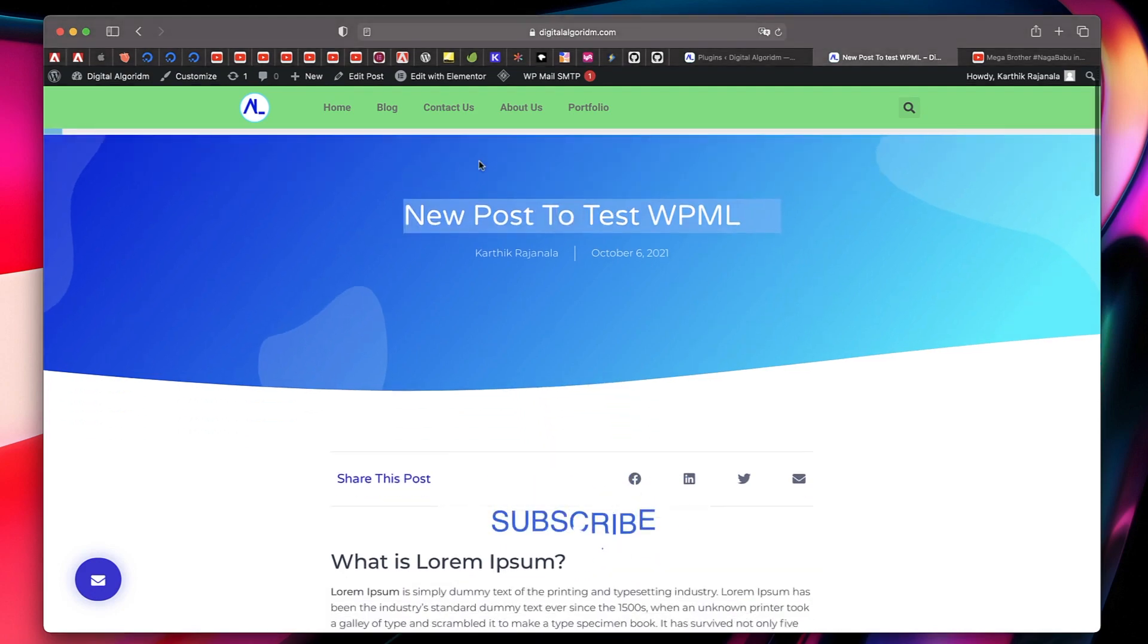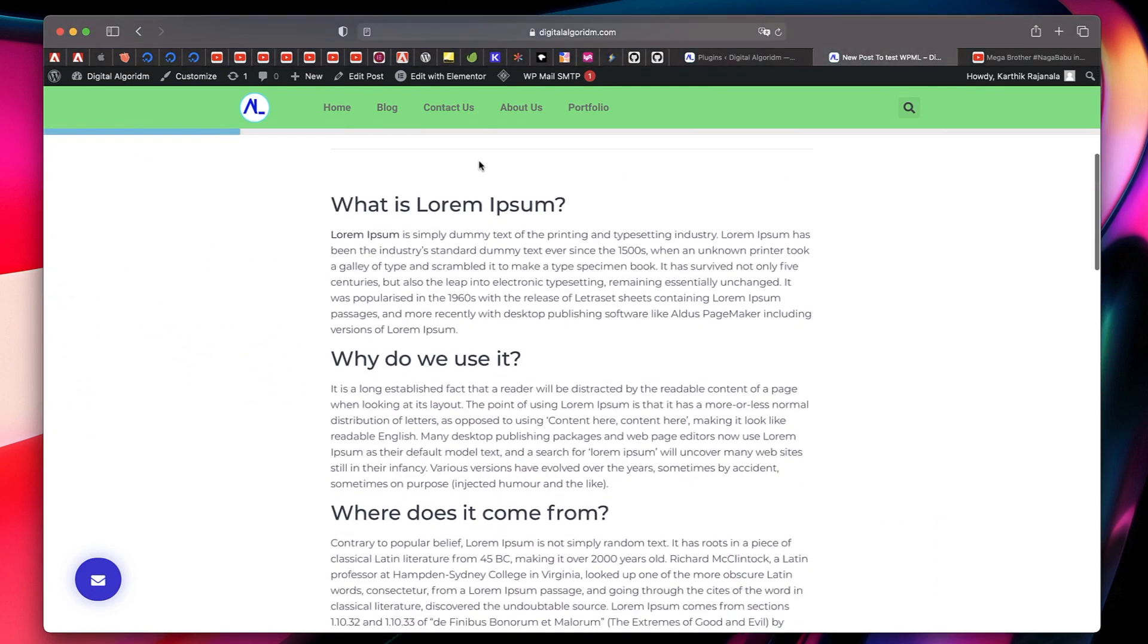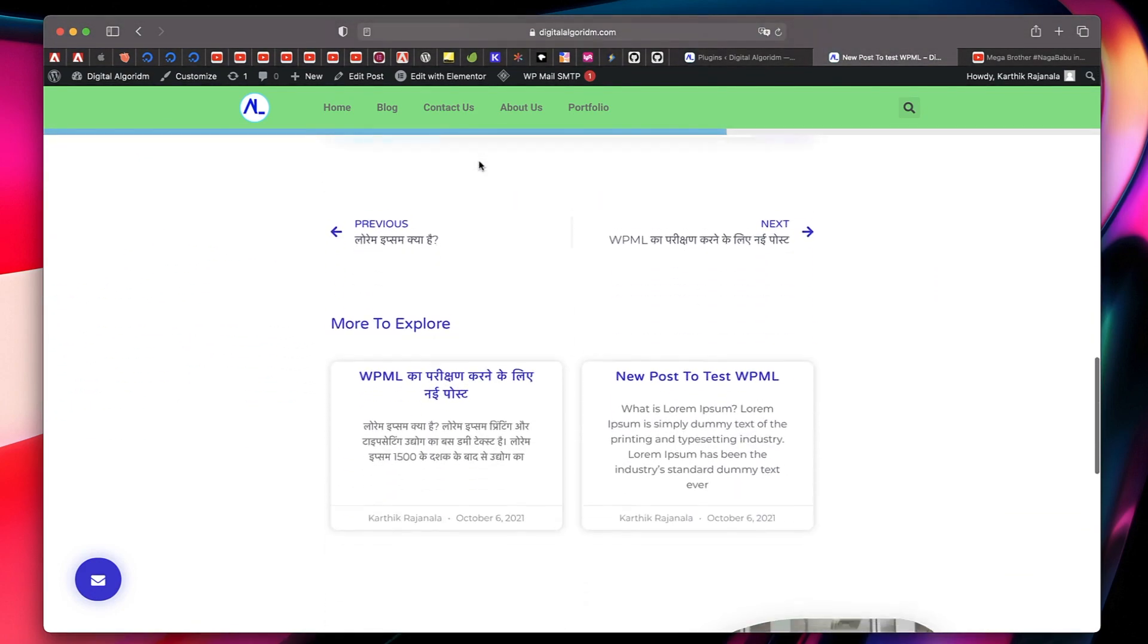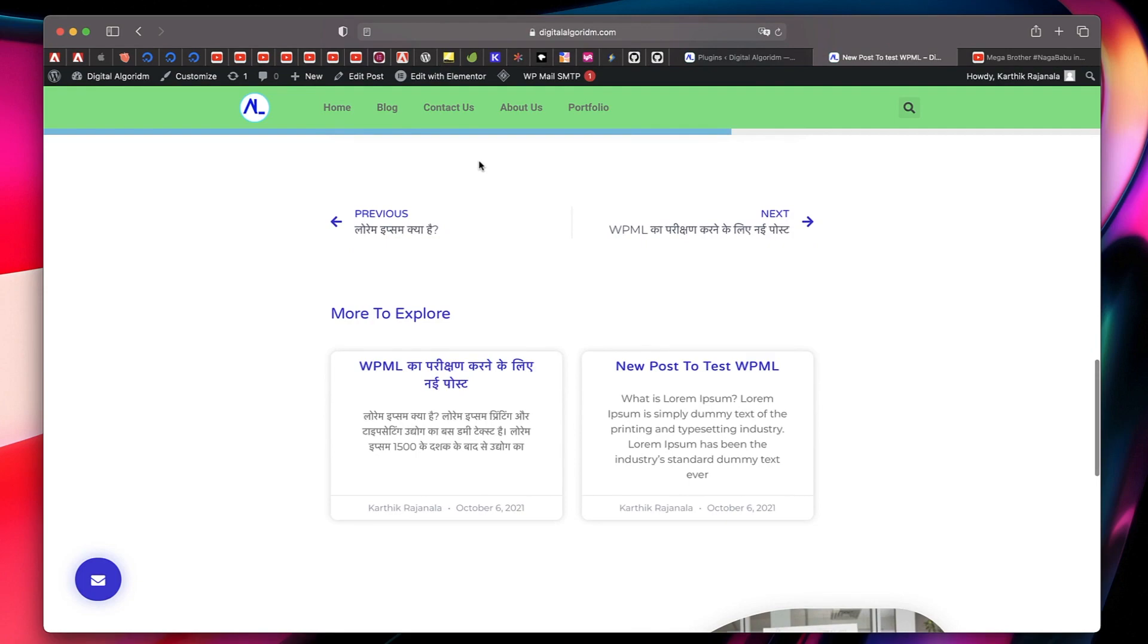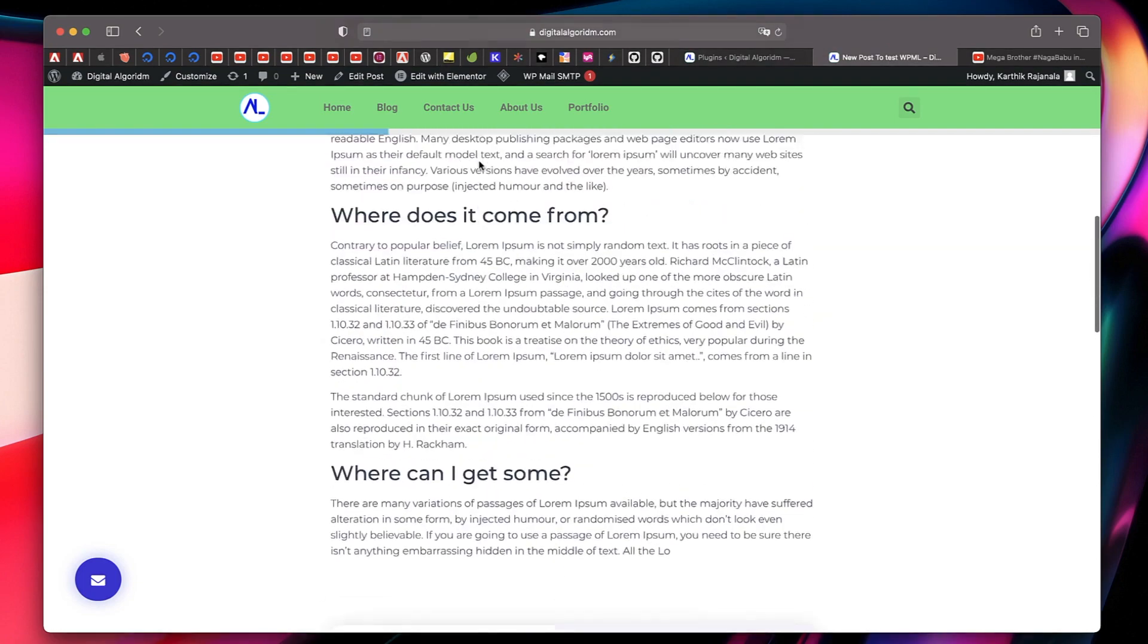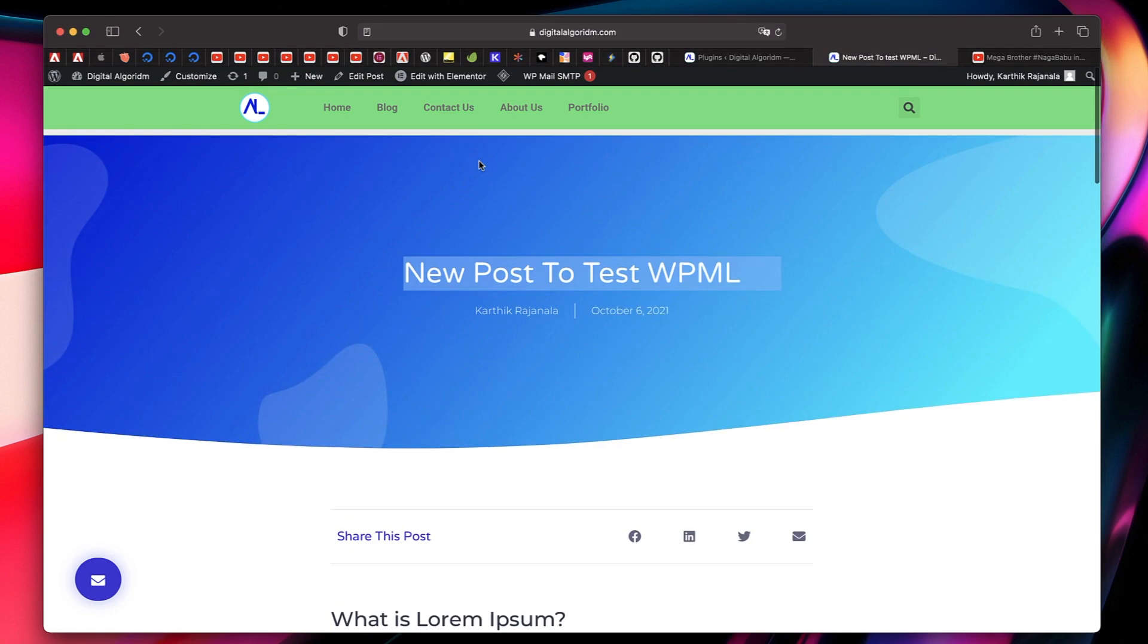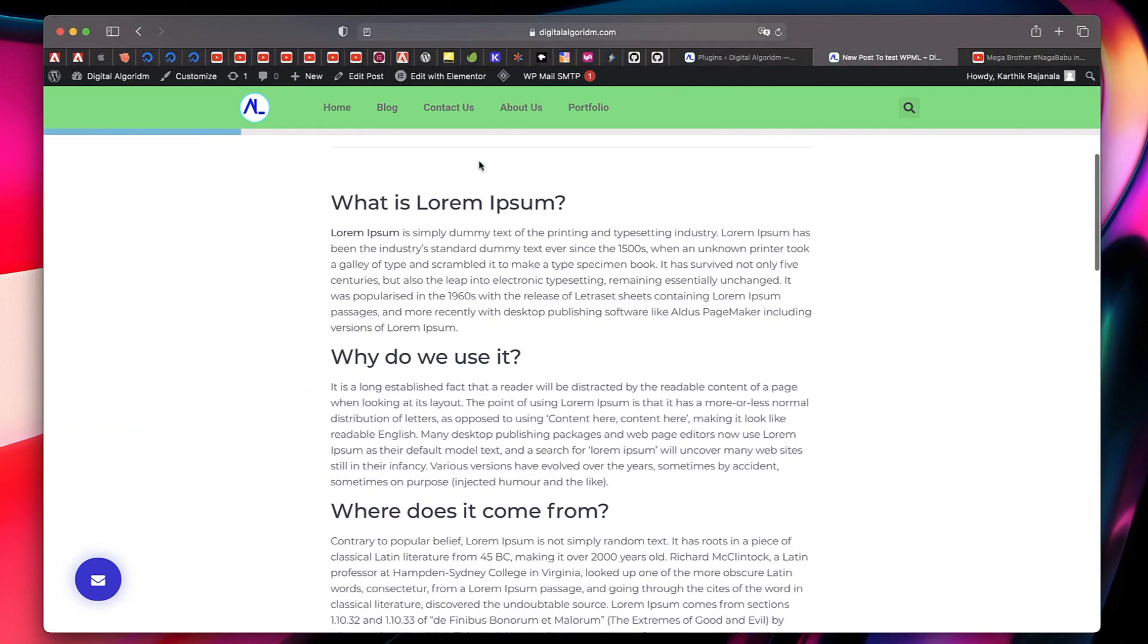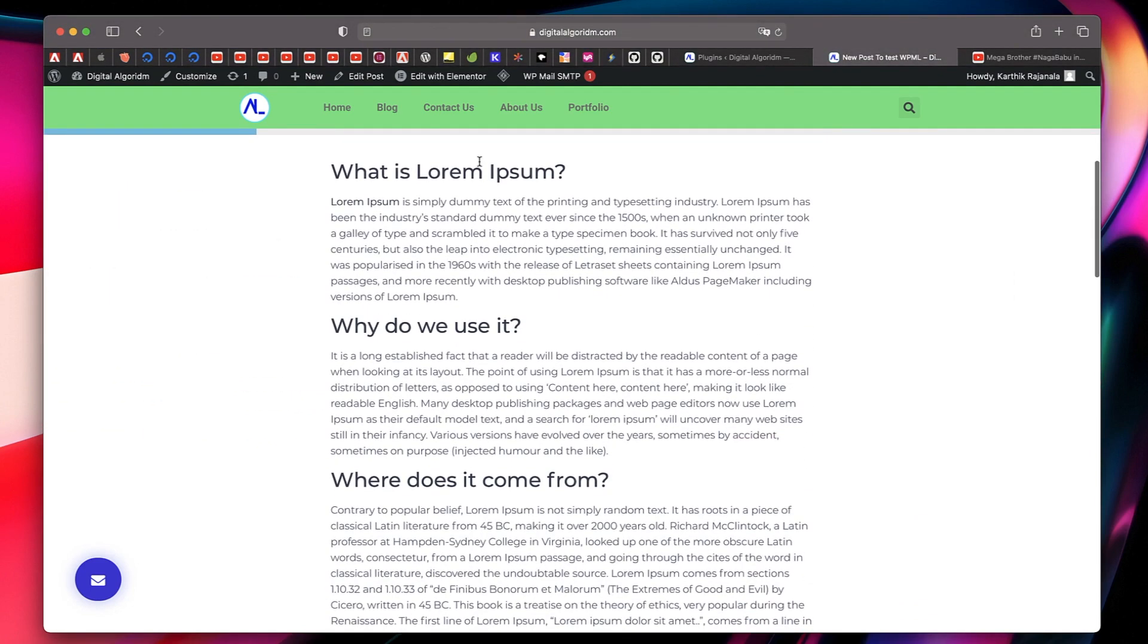Starting with Elementor Pro 3.5, you don't need any third-party add-on or you don't have to write a code. You can do this. Watch what happens as I scroll through the page.